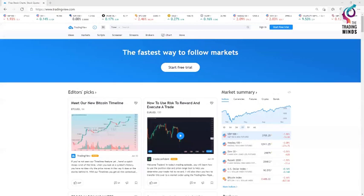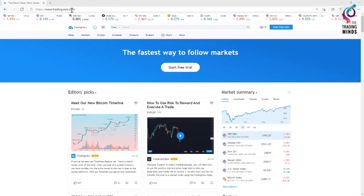To open a TradingView account, first thing you need to do is go to the description section in this YouTube video. There is a link for you, which starts with www.tradingview.com. Click on that link and open the link. And once you open the link,